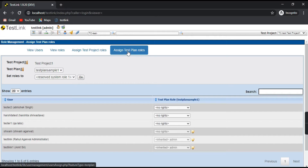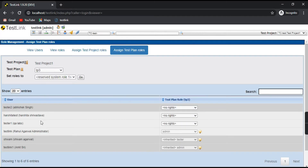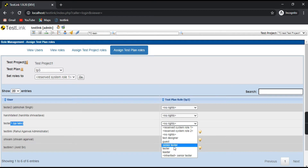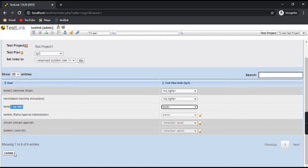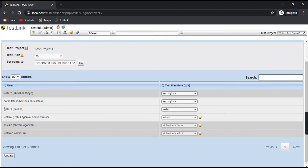Now coming to assigning test plan roles. You have to select the test plan from the dropdown — Test Plan Sample One or Test Plan TP3. I'll take TP3 as the option, and I want to assign Tester One to this particular test plan. As of now, no rights have been given to this user for this test plan. I'll select the role Tester and click Update. Tester One has now been allotted the role of Tester in Test Plan TP3.